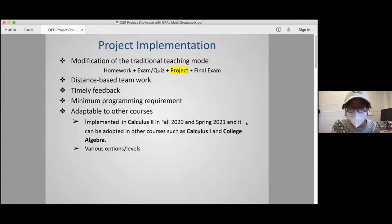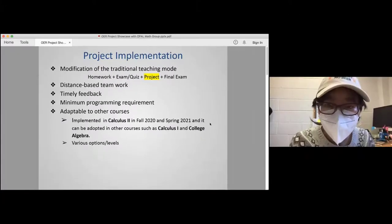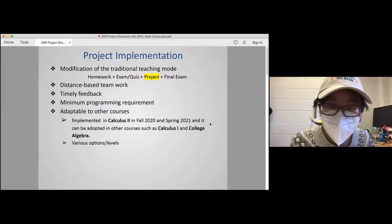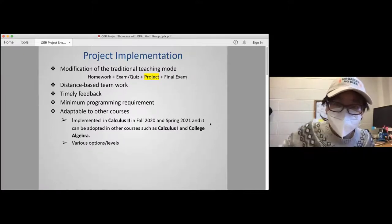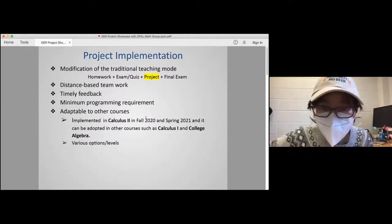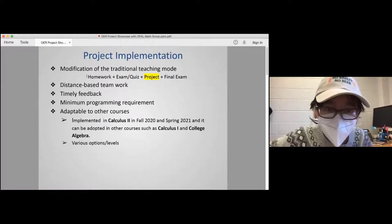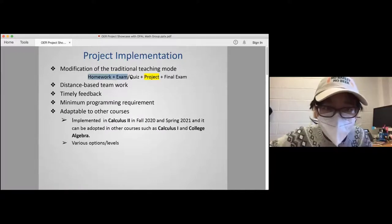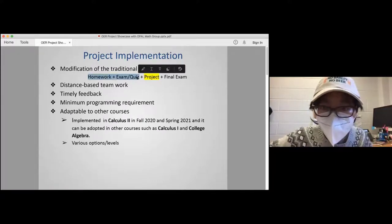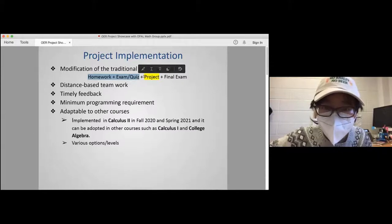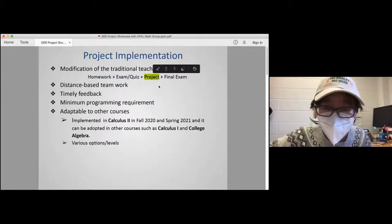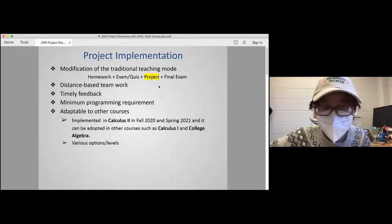I will talk about a project I implemented in teaching Calculus 2. This project-driven model is in addition to the regular assignments, exams, homework, and final exam — I simply assign a project when teaching Calculus 2.